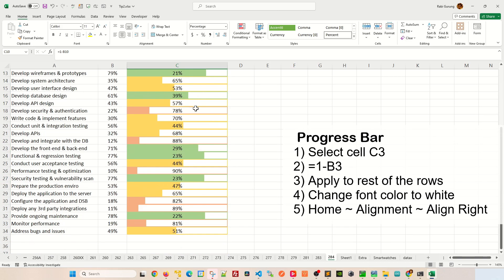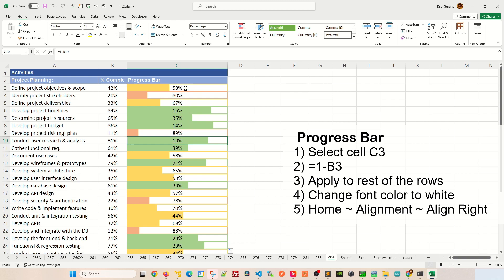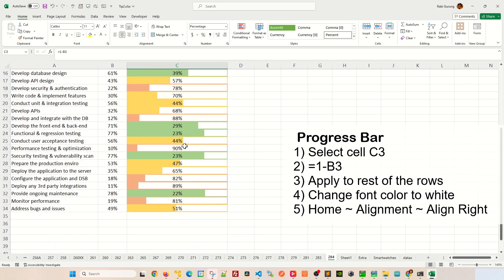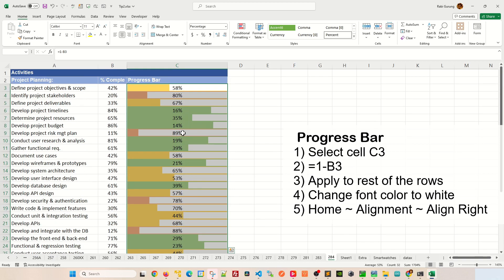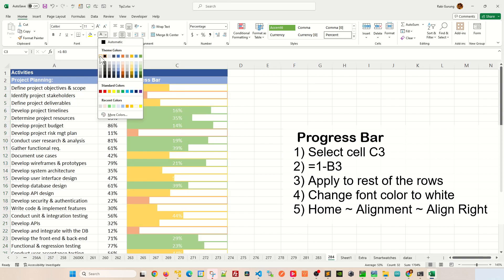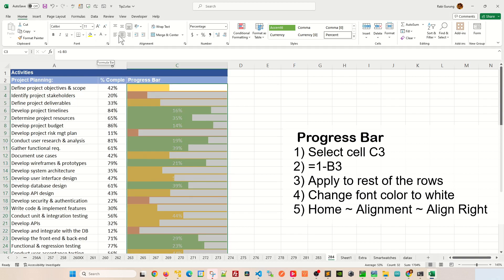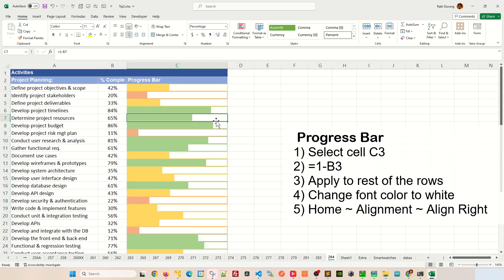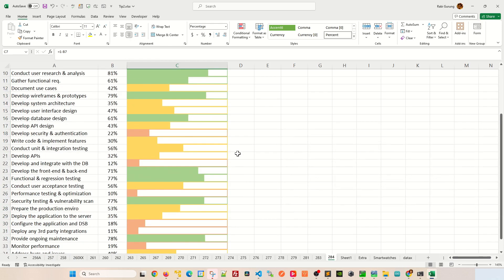Now to make it more pretty, we don't want to see these numbers here. You select all the progress bar like this. And you're going to change this font color to white. And basically align it to the right like this. And after that, you're done.